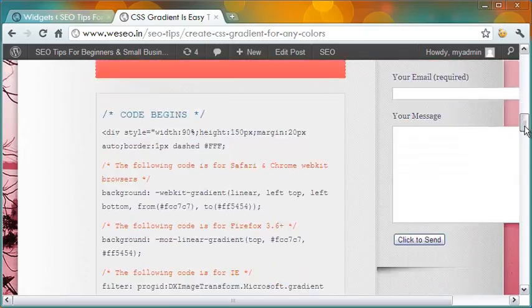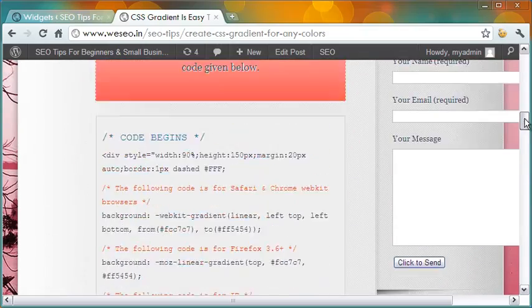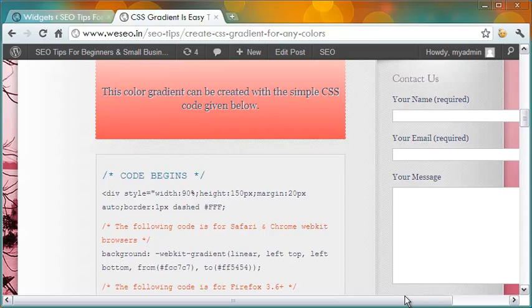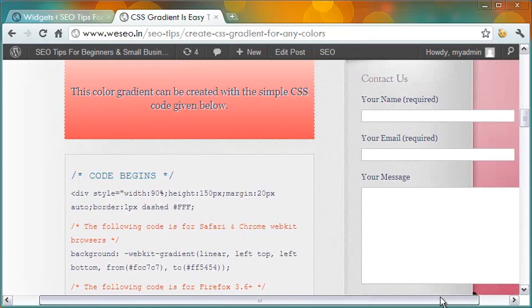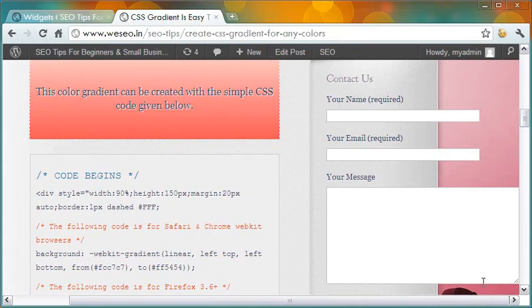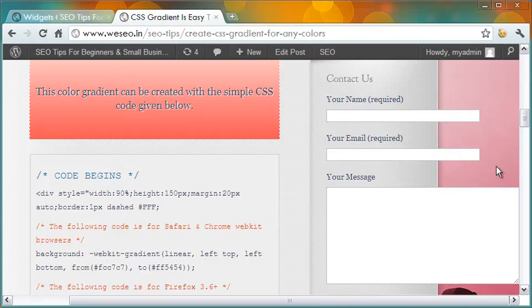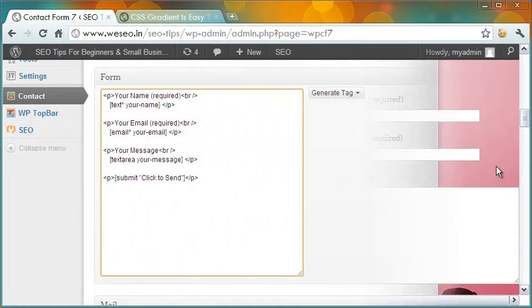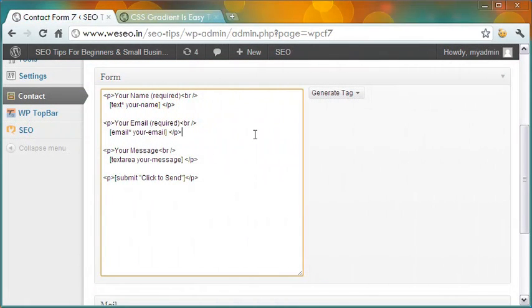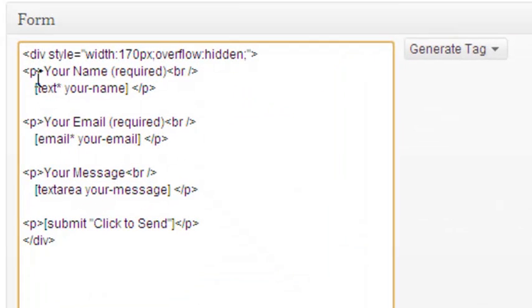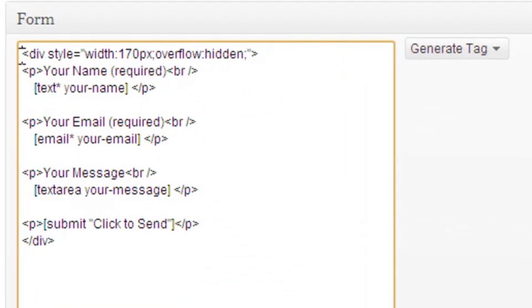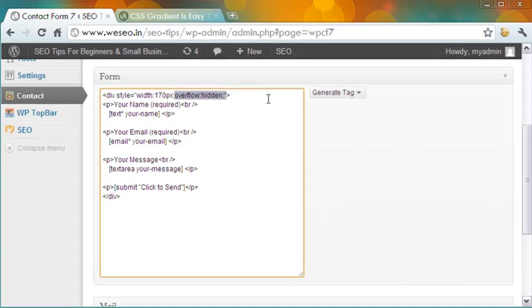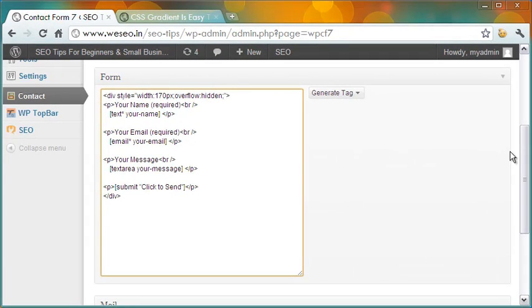How does it look on the sidebar? Hmm, not good. The form extends beyond the sidebar and it looks ugly. To correct this, I will come back to the form page, and this time I will put a div around the form with the style overflow hidden.